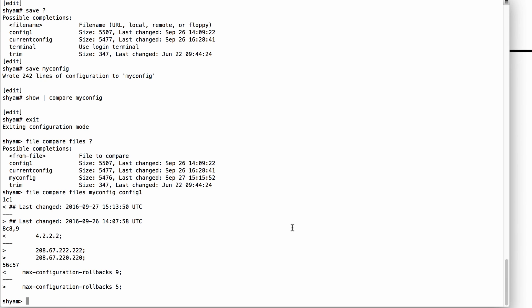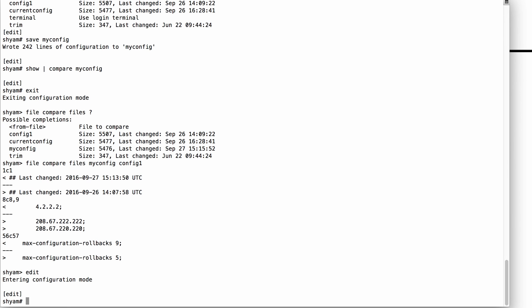You can also save the current configuration using FTP or SCP. The syntax is Save, then FTP colon, followed by the username, a colon, the password, at sign, the IP address where you want the file saved, and then the path and filename. You could replace FTP with SCP if you prefer to use SCP to save your config file.